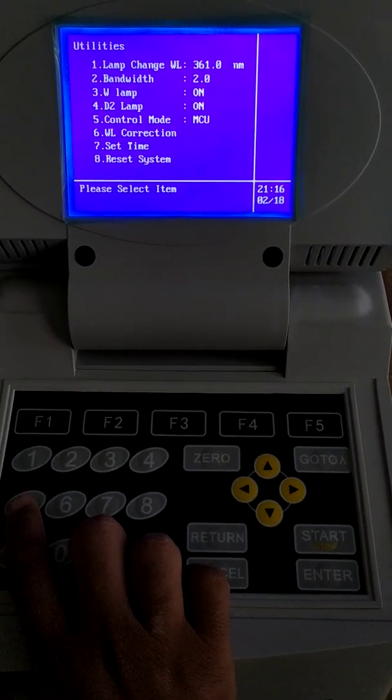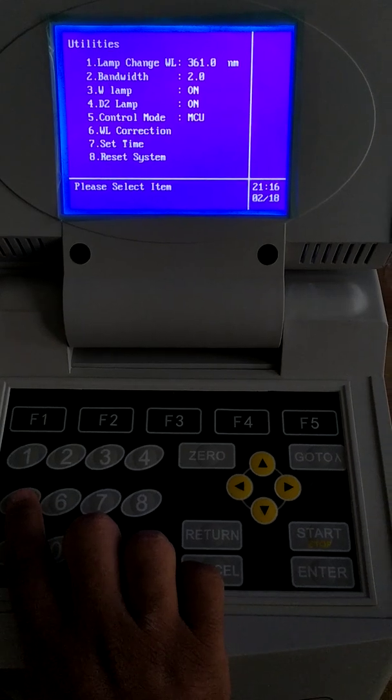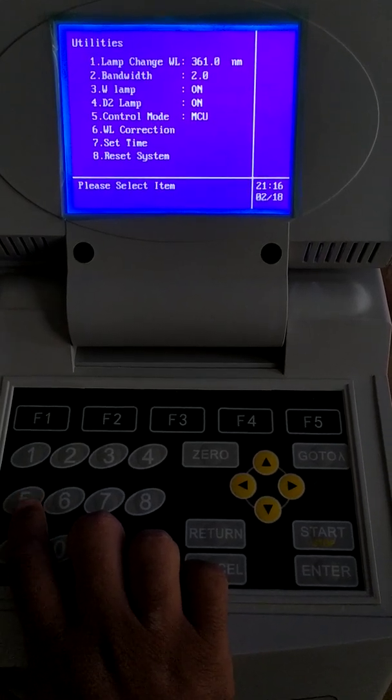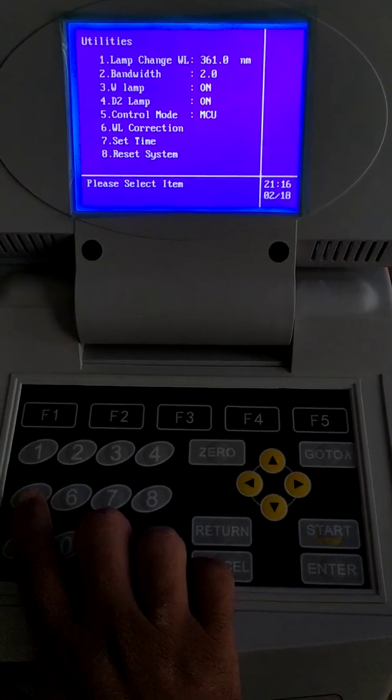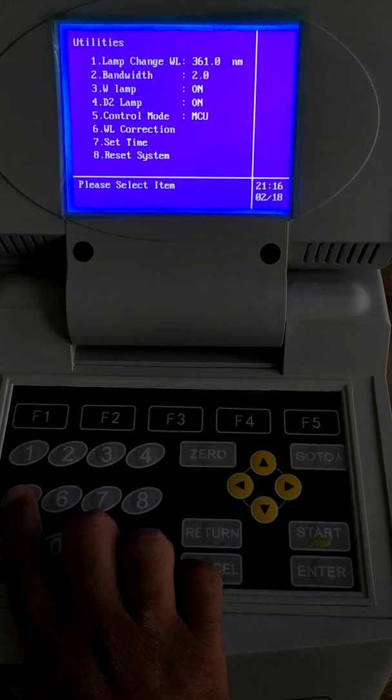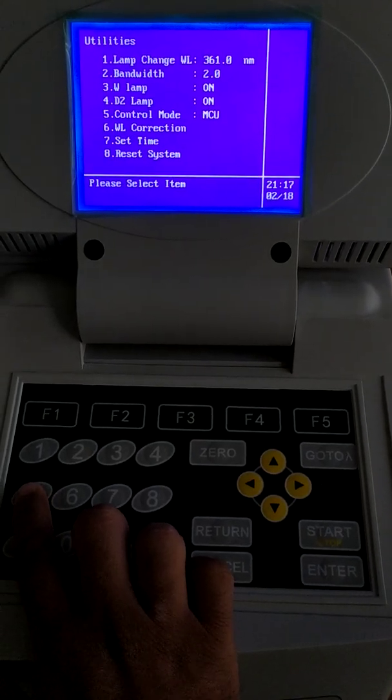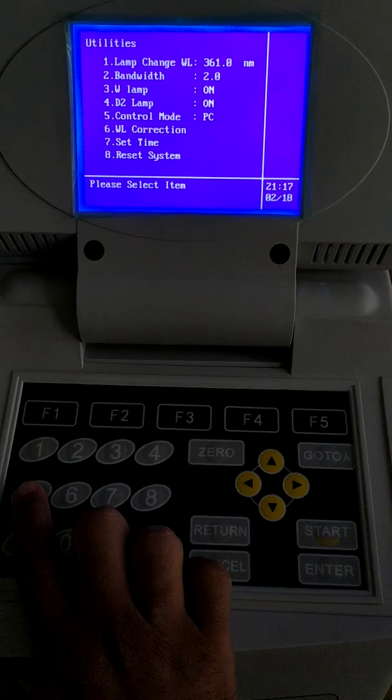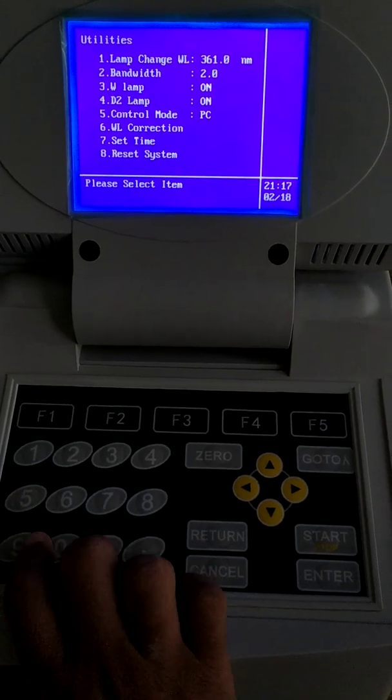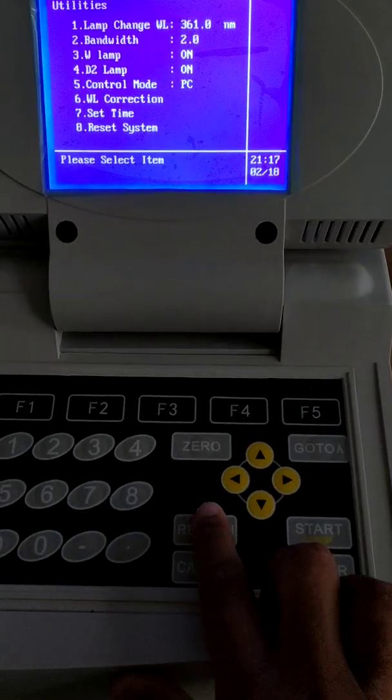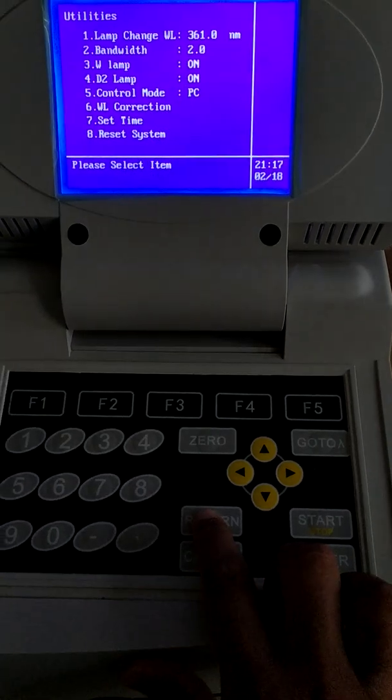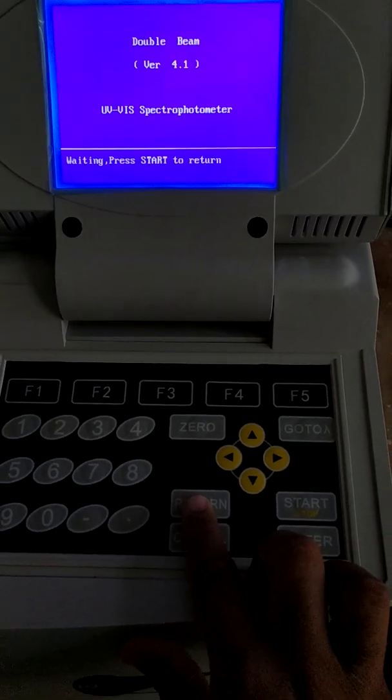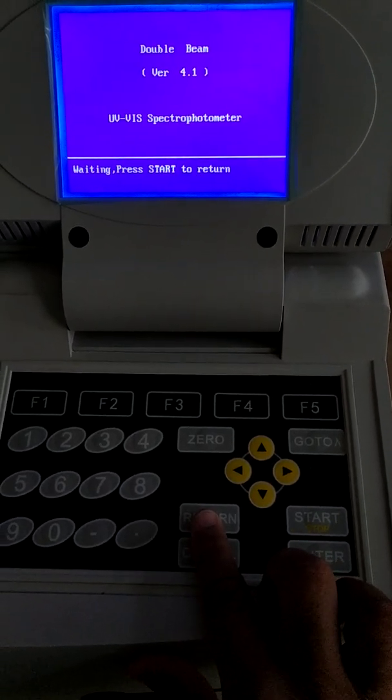To control through PC, change it to PC control and press 5 to convert it to PC mode. Now it is on PC mode. Press return to initialize the mode. It is waiting for computer input.